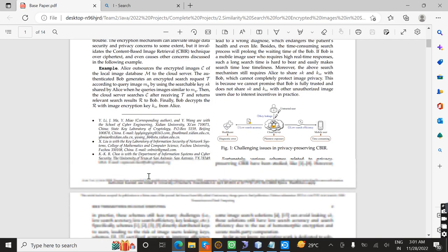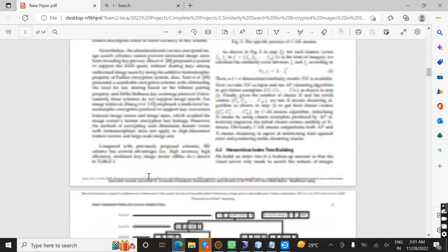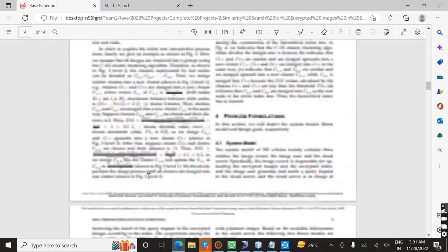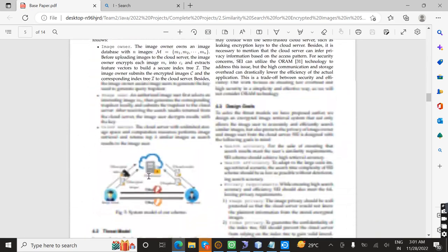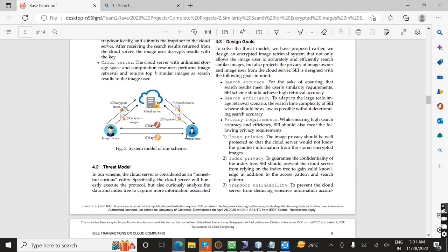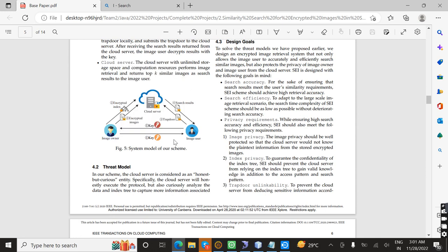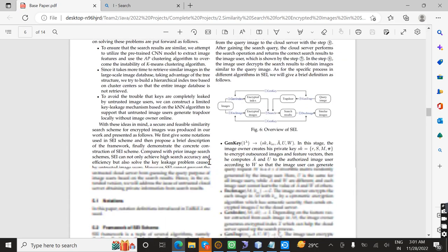This is an introduction. This is the system architecture of this project. If an image owner uploads an image, it goes to the cloud server. After the image user comes in and is verified in a secure process, only then can they download the image in decrypted format.